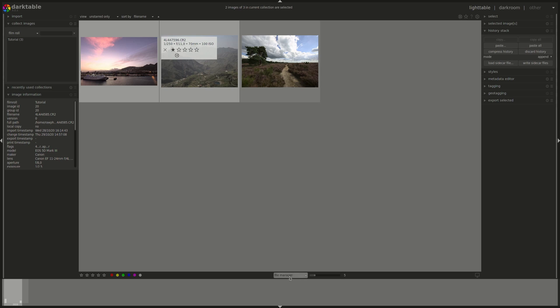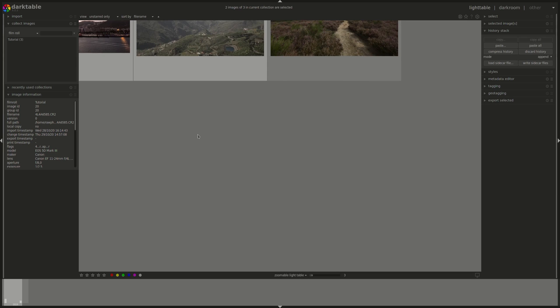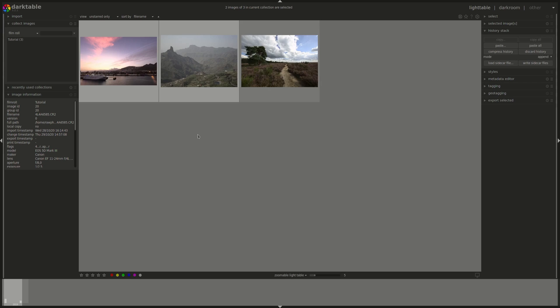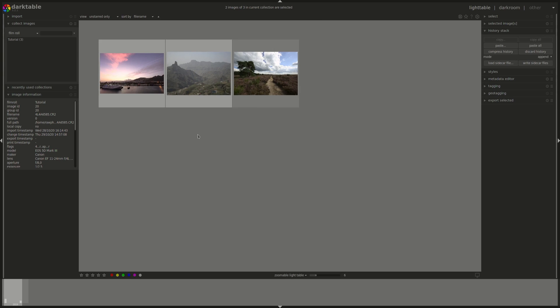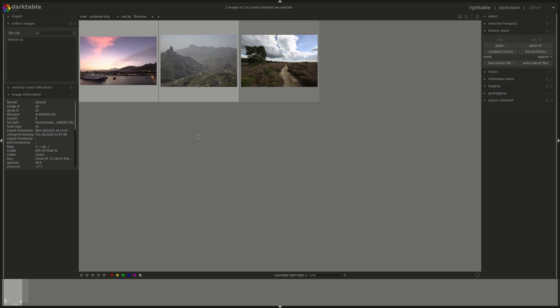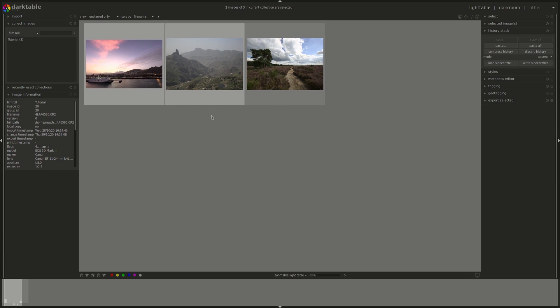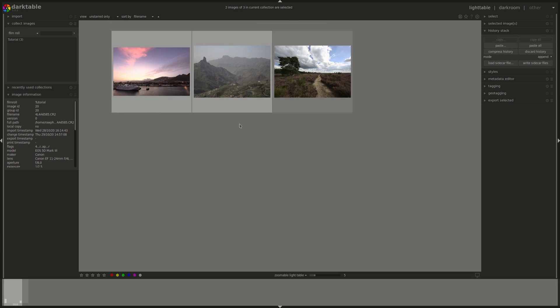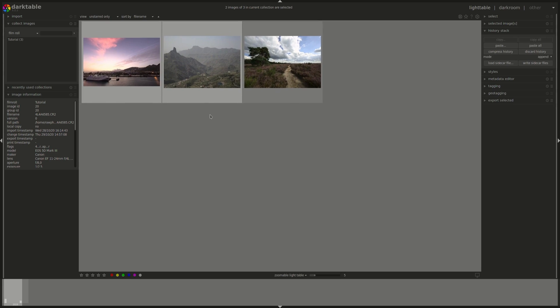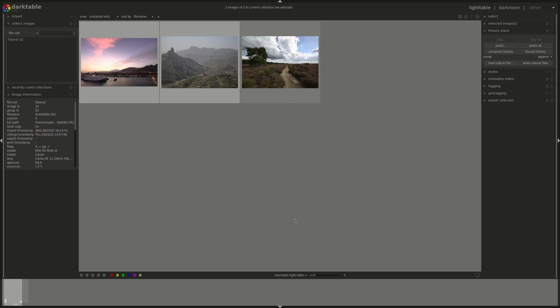The zoomable light table which we could choose here has the same settings or functionalities as file manager that we were in except that you don't have to press Ctrl to zoom in or out just using the mouse wheel would do that for you and if you press your left button on the mouse and move you can move through the photos if you have more photos.